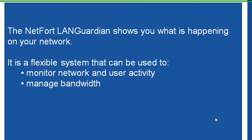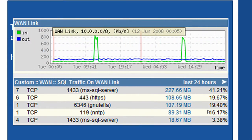It can also be used to manage bandwidth. Here's a graph showing us traffic on our WAN link, together with what are the top applications being carried across that link.